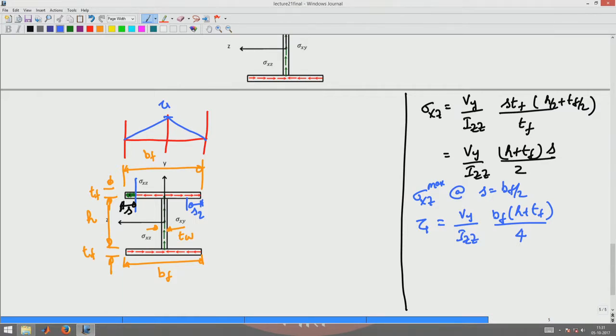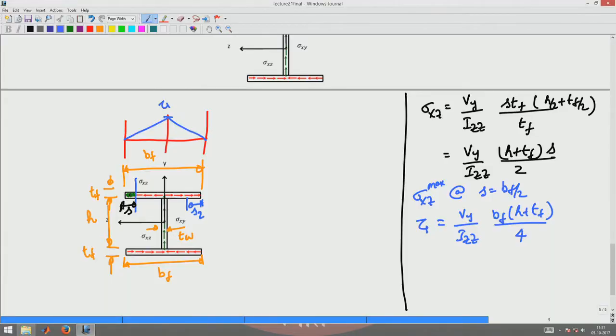How you assume the direction of s is important. You have to assume s such that it is along — or opposite to — the direction of the shear flow, but it cannot cross sections where the shear flow changes direction. It should consistently be along or against the shear flow direction. Here, s is assumed against the shear flow direction in both flanges. That gives the variation of sigma_xz on the top flange, and a similar expression applies for the bottom flange.